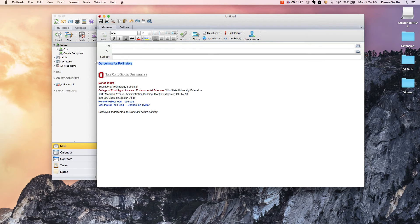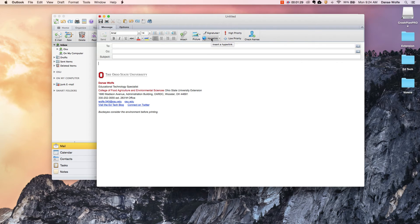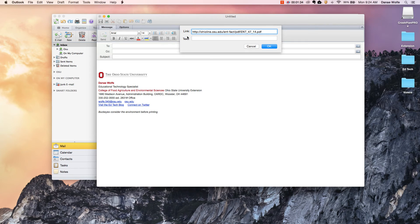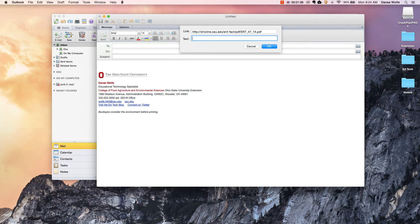The second option is you can click hyperlink before you actually type the text and you have two options. You have a link box which we're going to paste that URL into, and the second option is a text box.